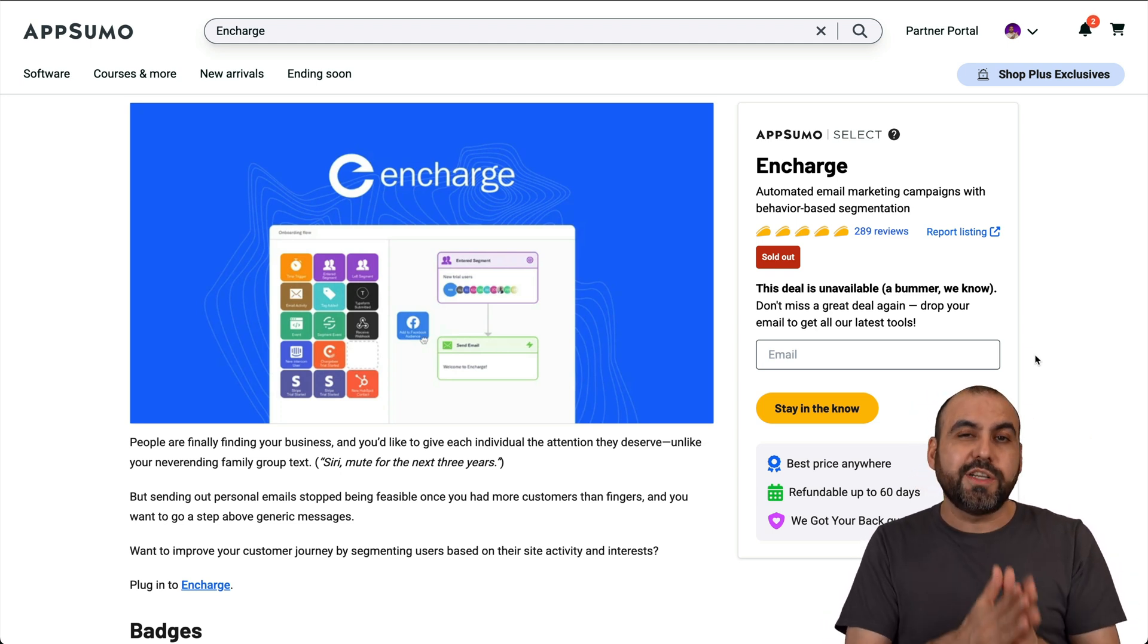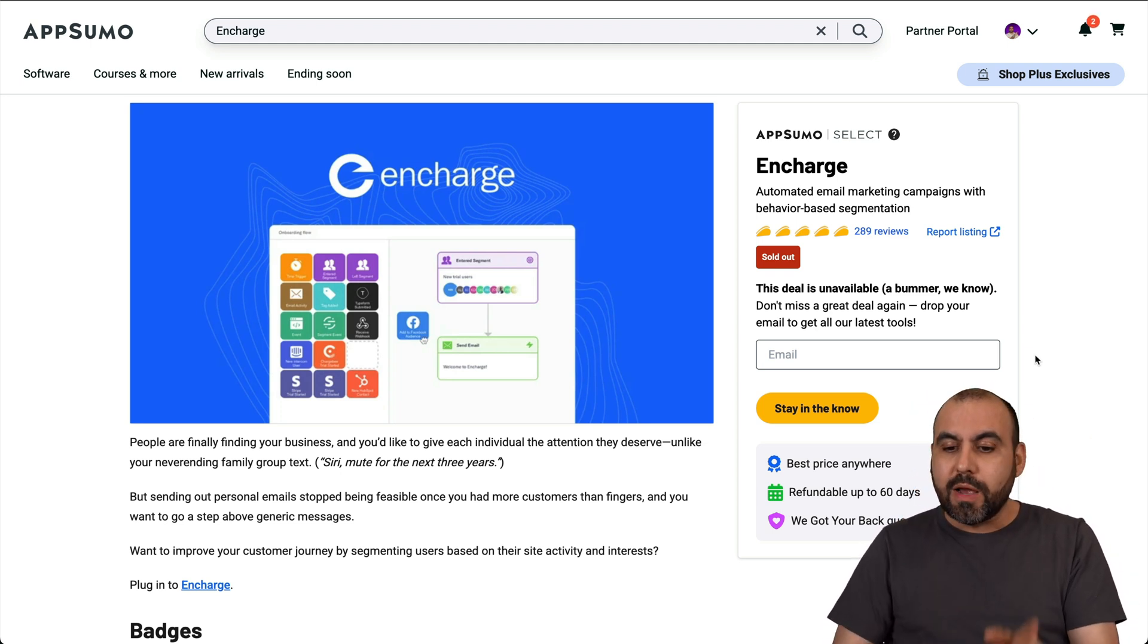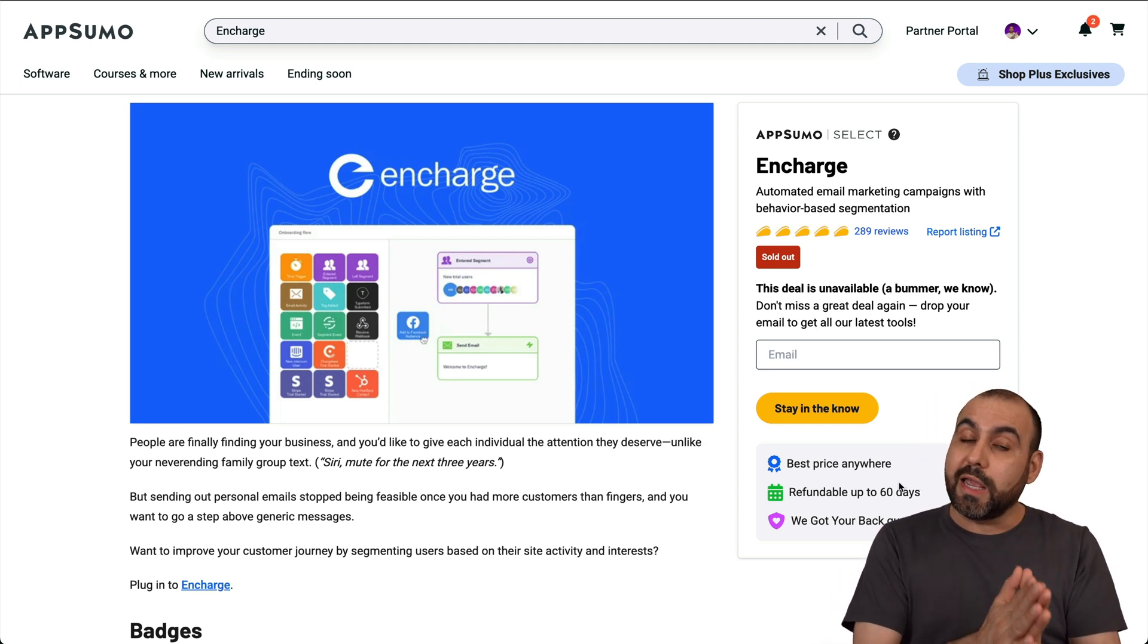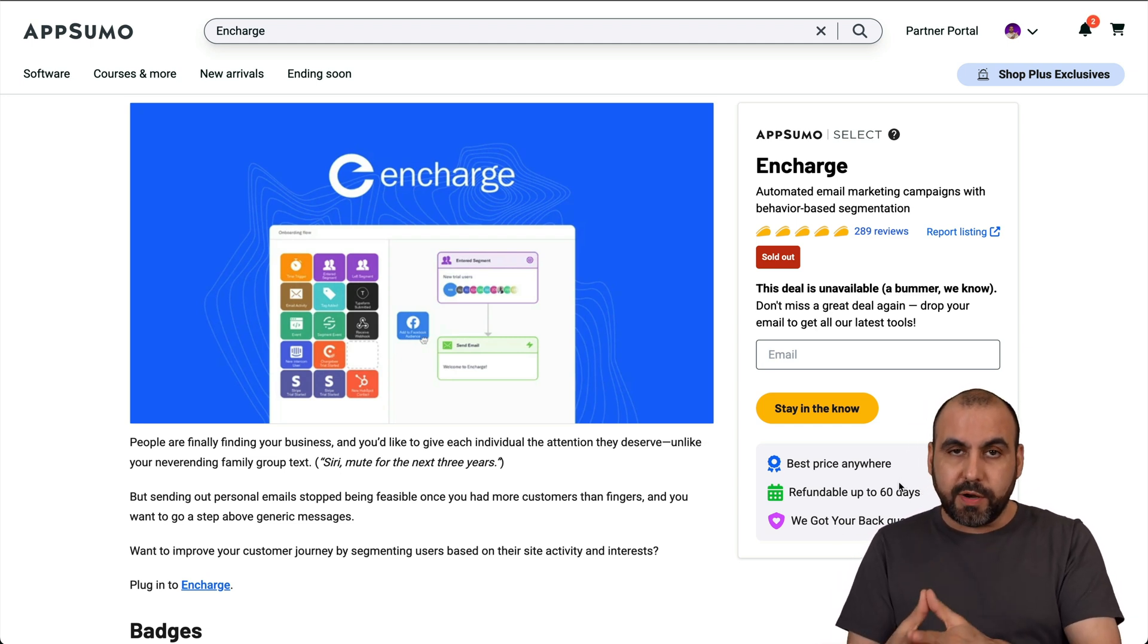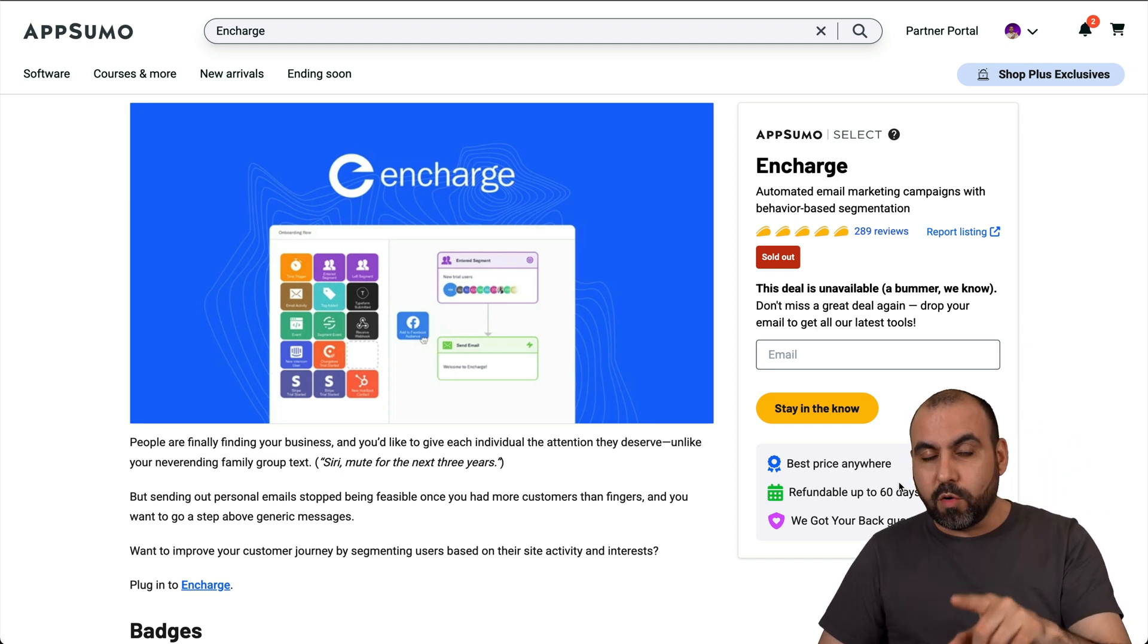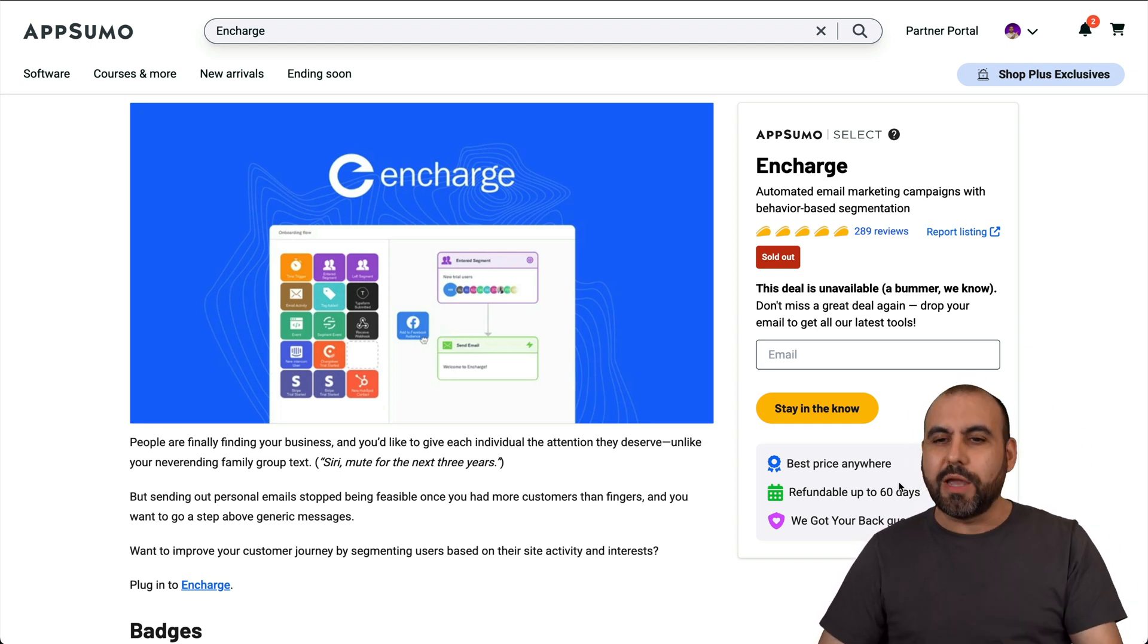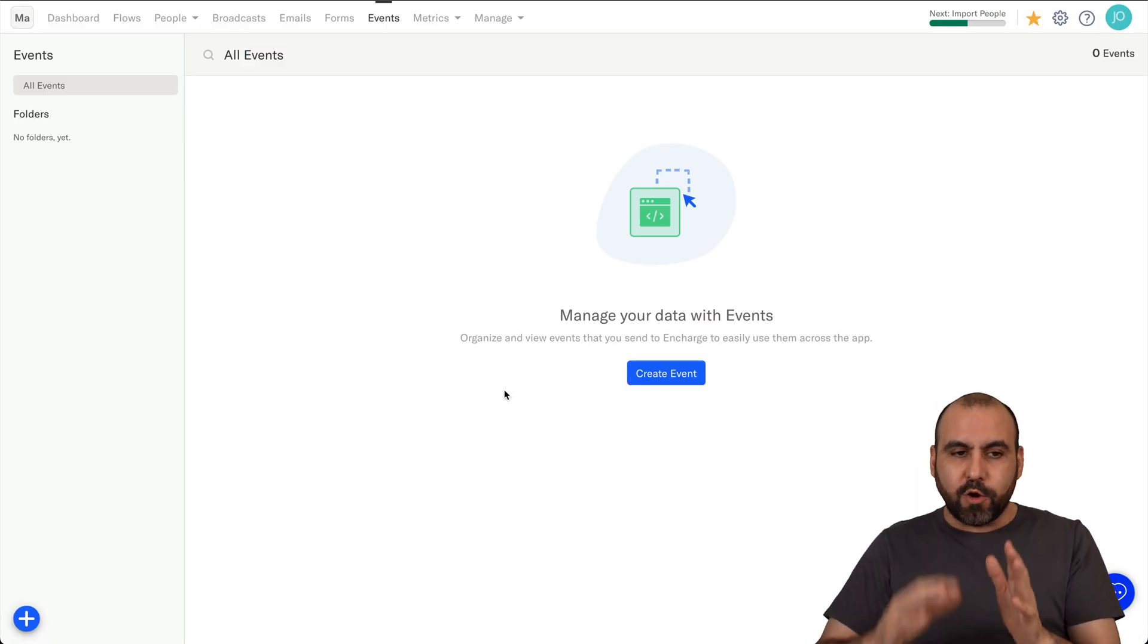Now, right now, EnCharge is on a lifetime deal, so I definitely recommend that you check it out. Plus, they have a 60-day money-back guarantee, so in case you don't like it, you can go ahead and refund it. And also be aware that the lifetime deal won't be available for long, so grab it right now. So let's jump into my EnCharge panel.